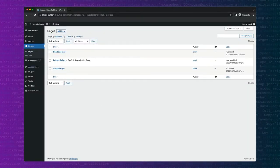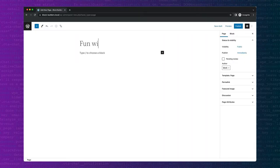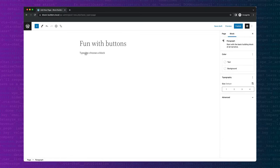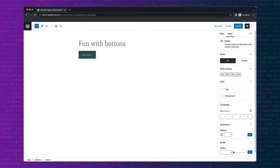First, let's start by creating a new page. Give it a title and use the shortcut inserter to add a button.